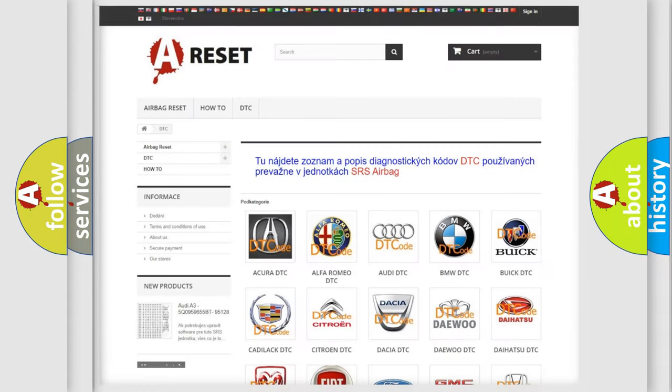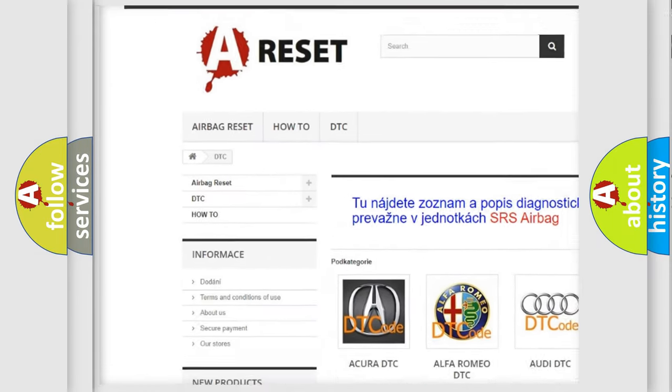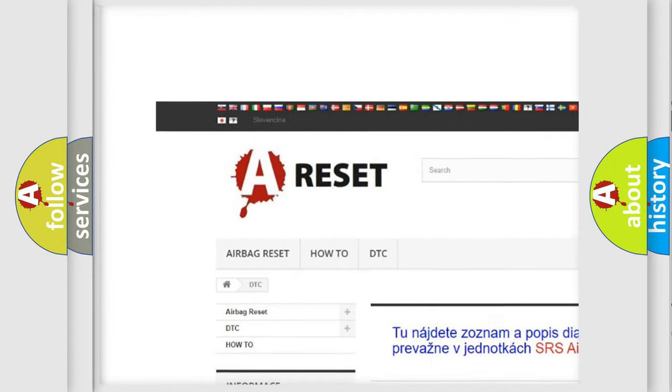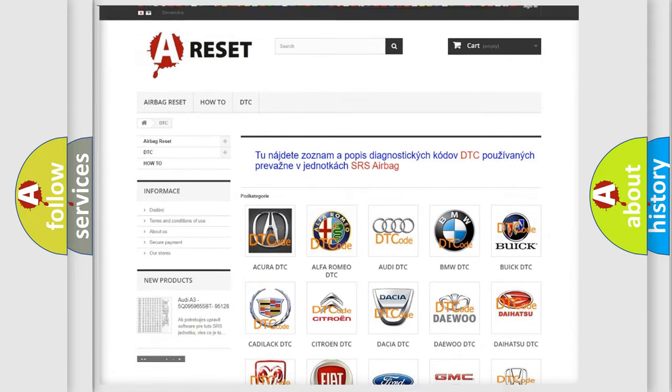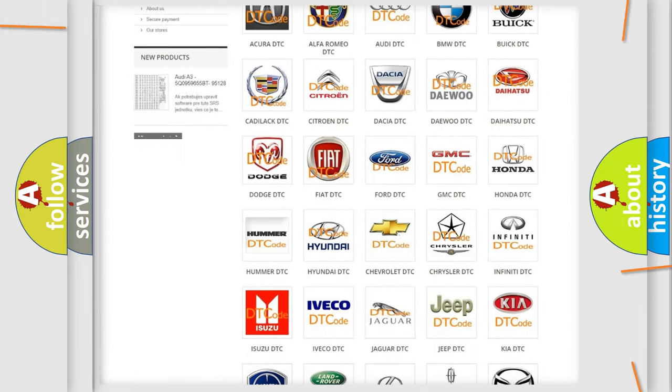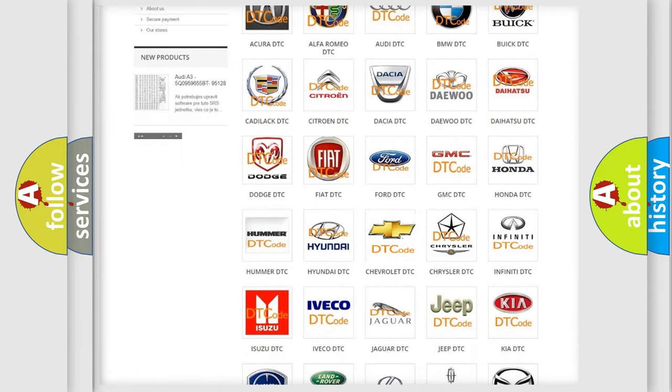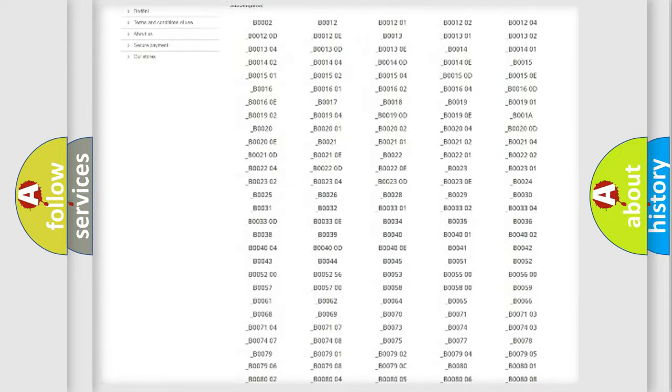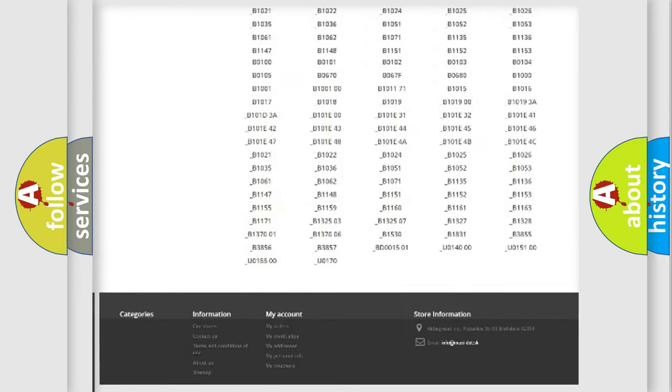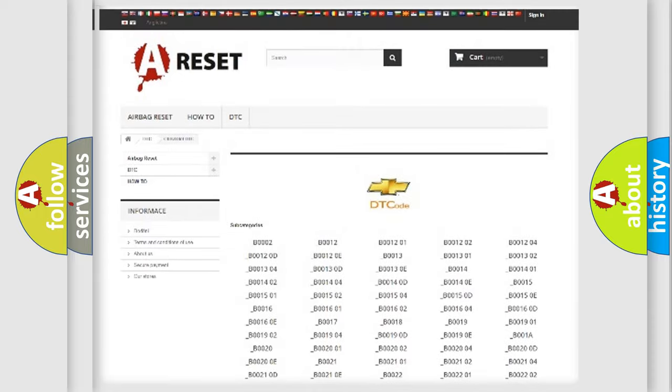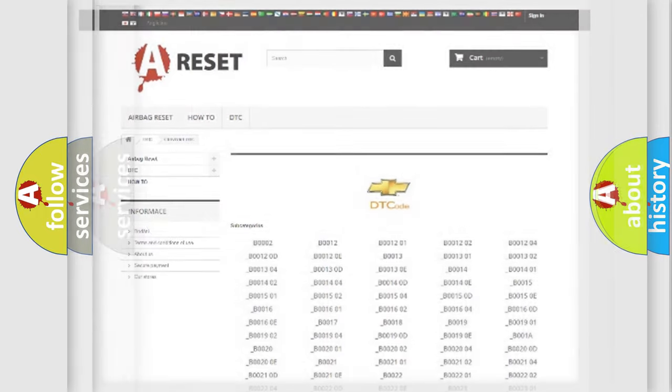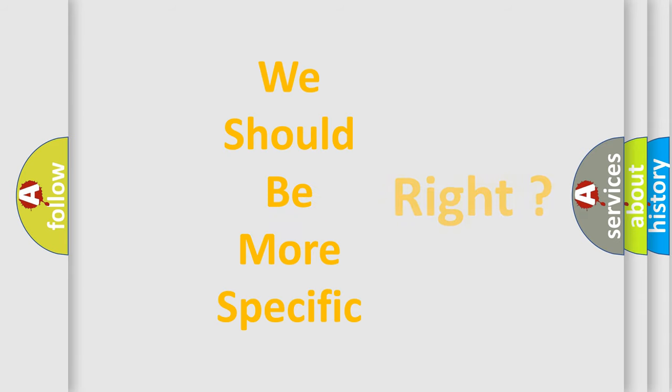Our website airbagreset.sk produces useful videos for you. You do not have to go through the OBD2 protocol anymore to know how to troubleshoot any car breakdown. You will find all the diagnostic codes that can be diagnosed in Chevrolet vehicles. Also many other useful things. The following demonstration will help you look into the world of software for car control units.